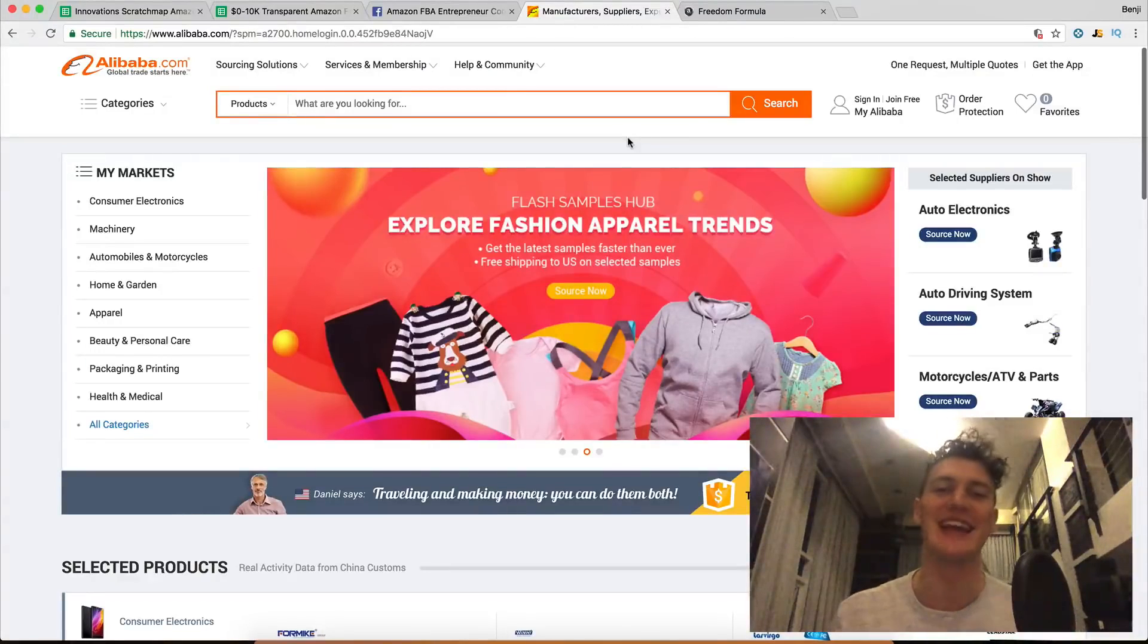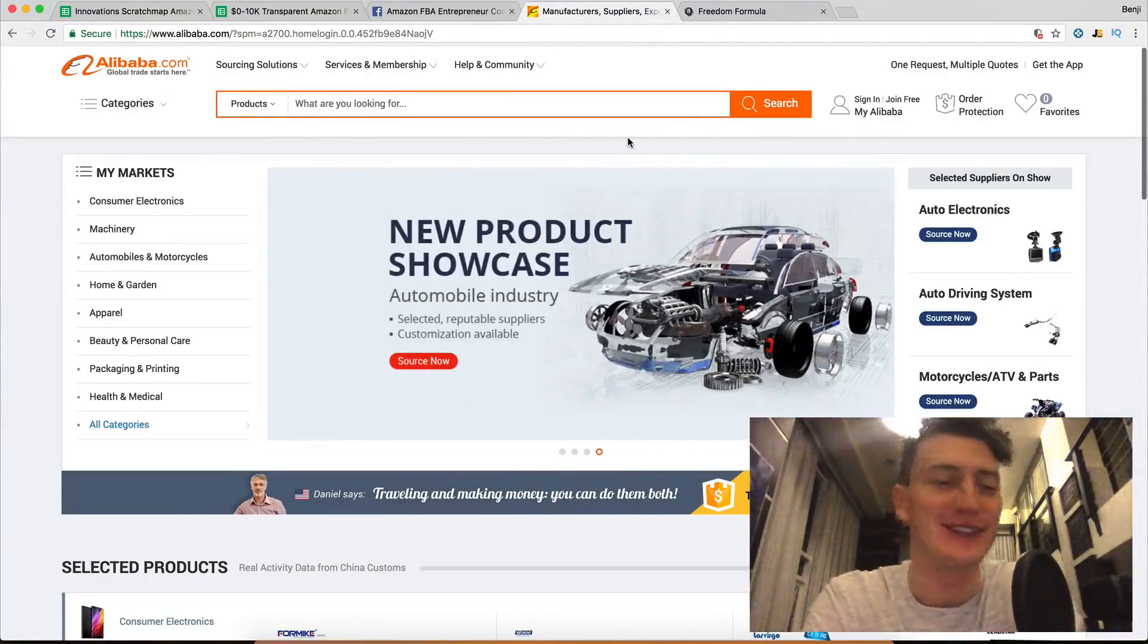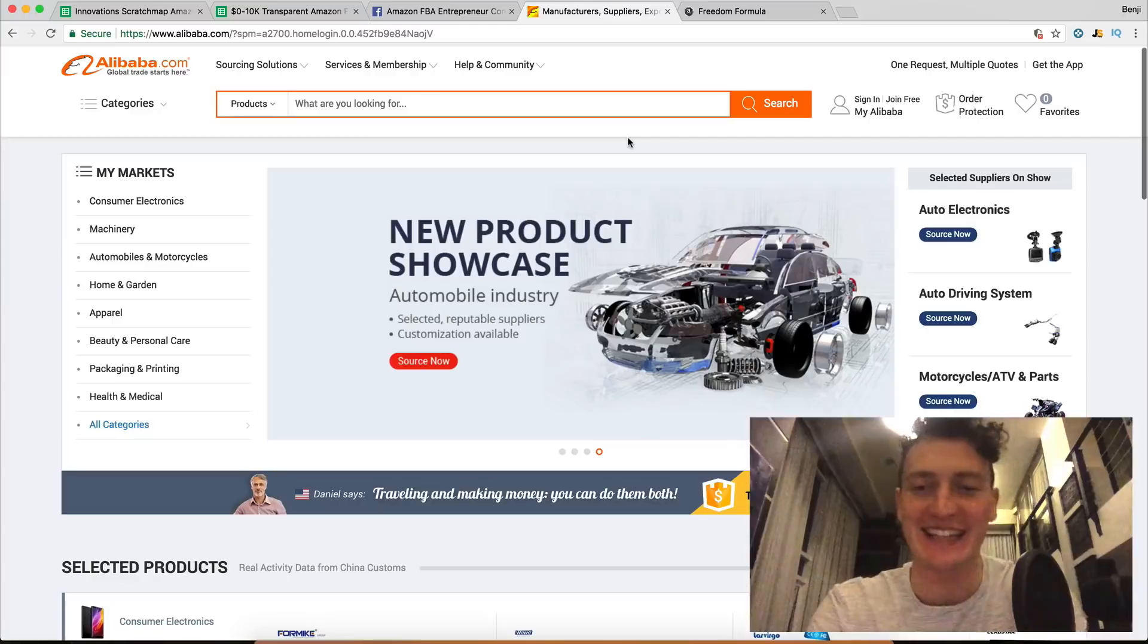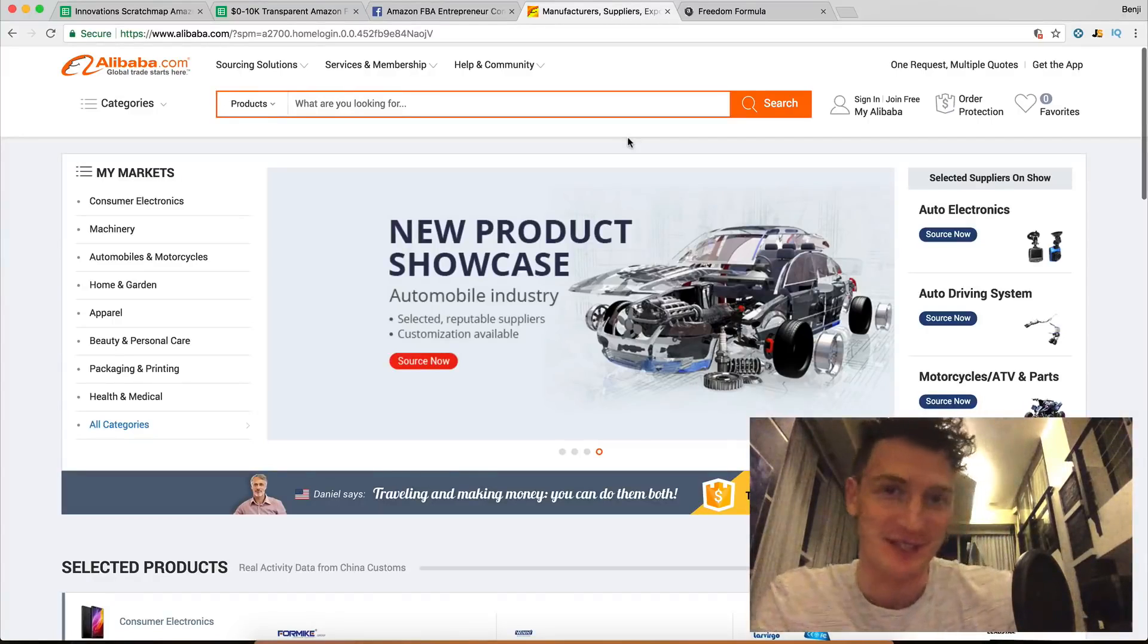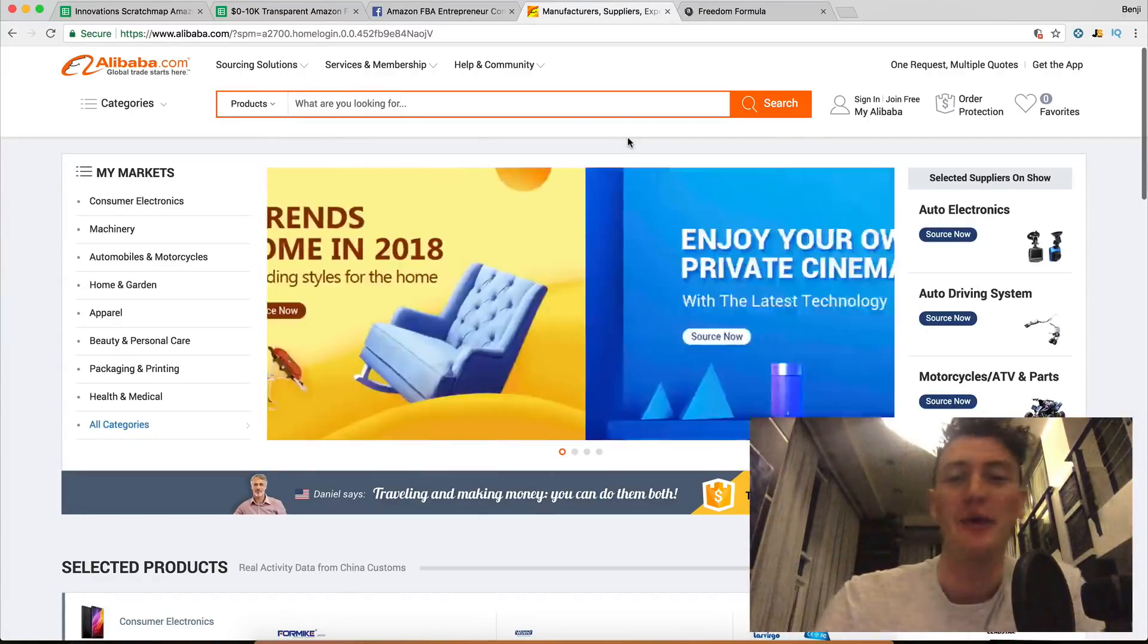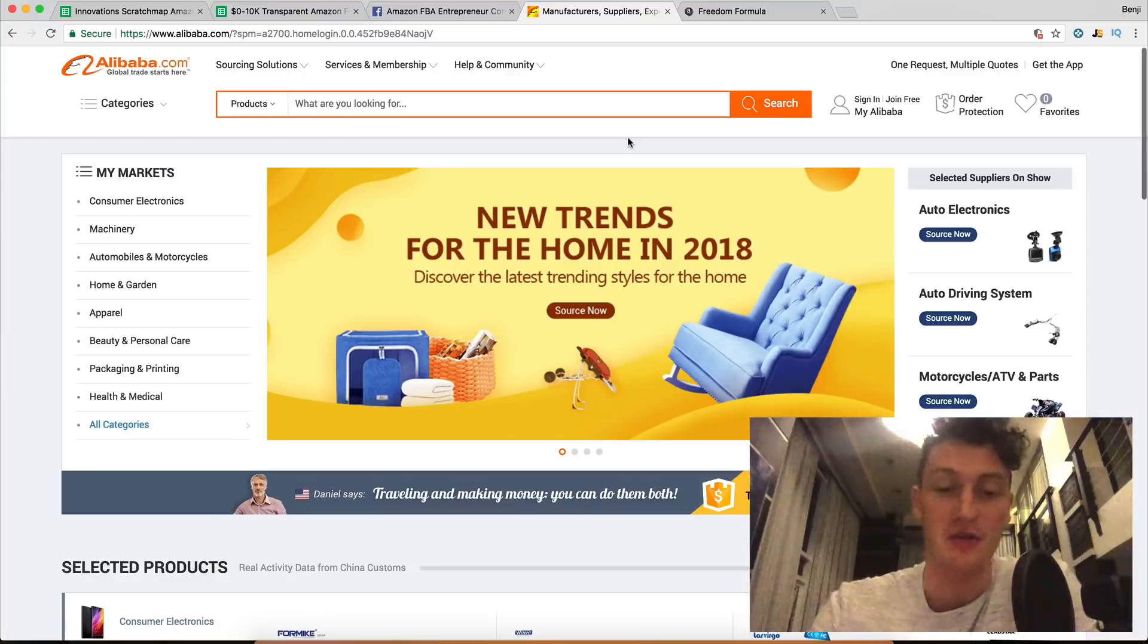Hey there, and welcome to day seven of the Amazon FBA 10K challenge. That's my squeaky chair. We take a product from zero dollars, or we don't even know what we're going to be selling.